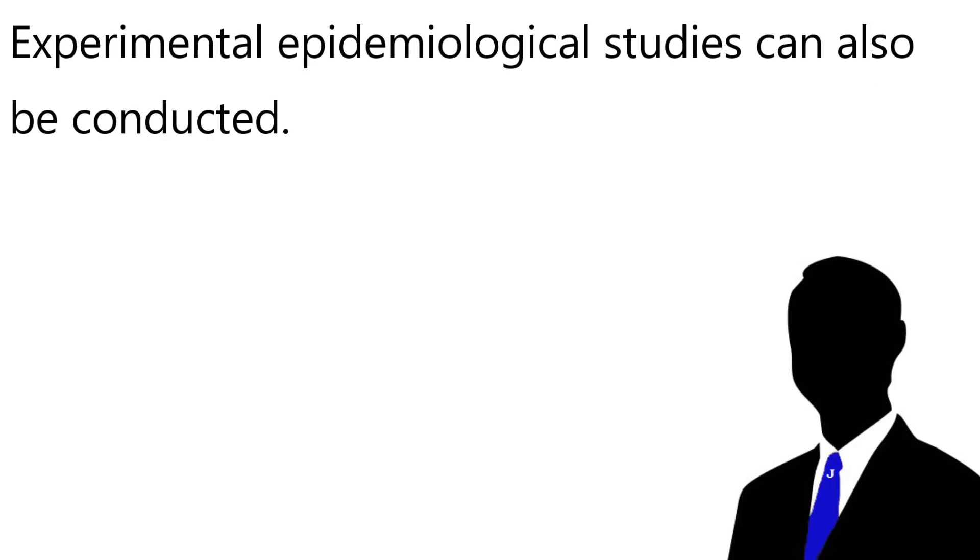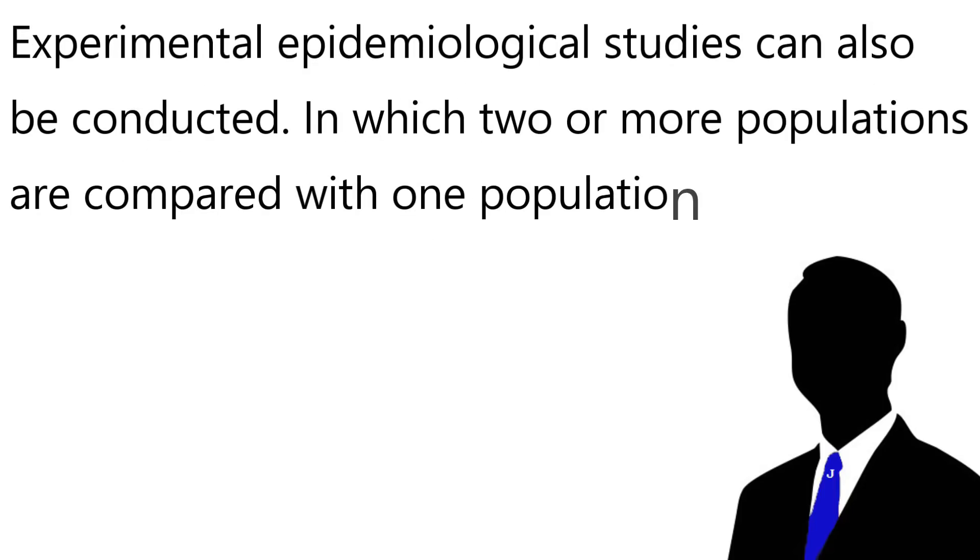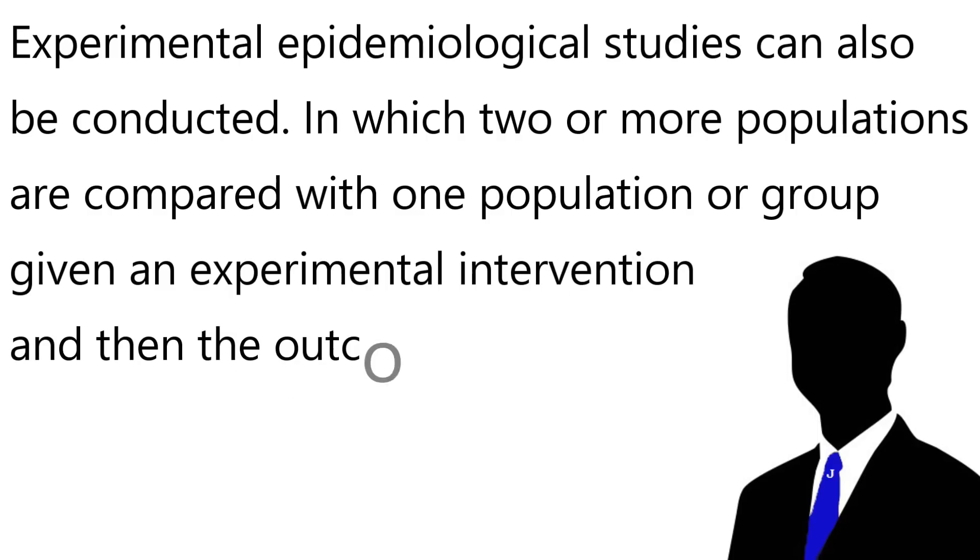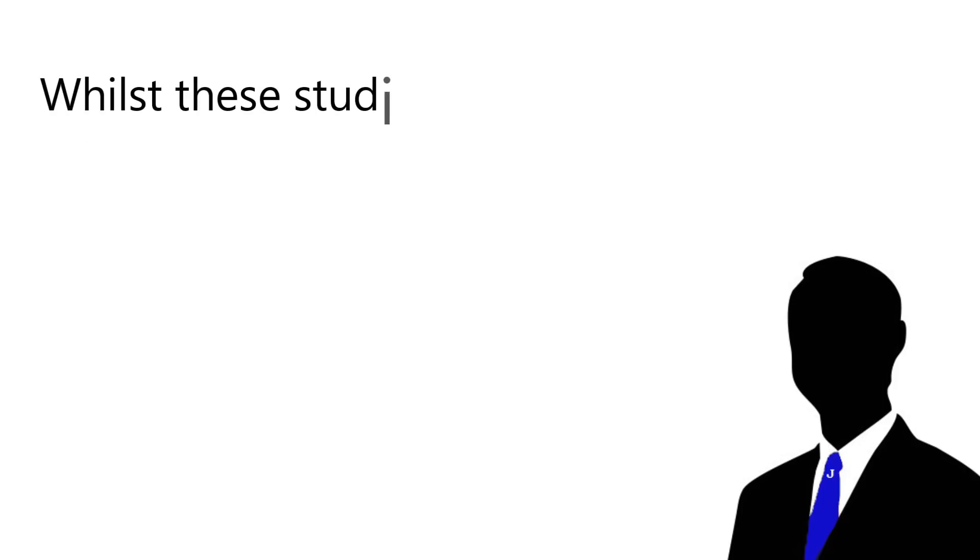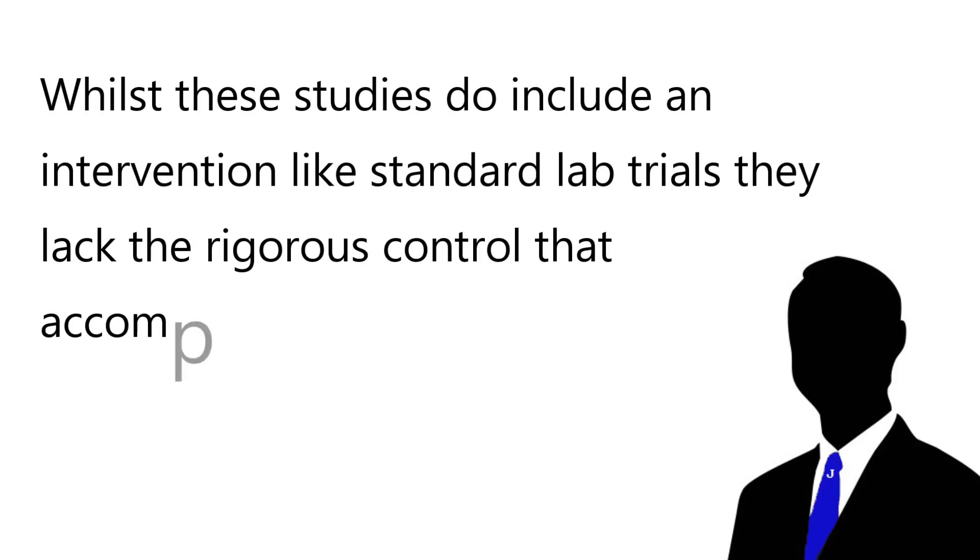In addition to observational studies, experimental epidemiological studies can also be conducted in which two or more populations are compared with one population or group given an experimental intervention and then the outcomes are examined in the same manner as an observational study would. Essentially, an experimental epidemiological study is conducted in the same manner as an observational study with the only difference being one group is following a procedure provided to them by the researchers which should influence the two populations. Whilst these studies do include an intervention like standard lab trials, they lack the rigorous control that accompanies lab trials. As such, they are still open to problems with covariates influencing results.